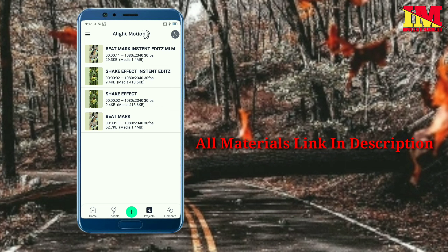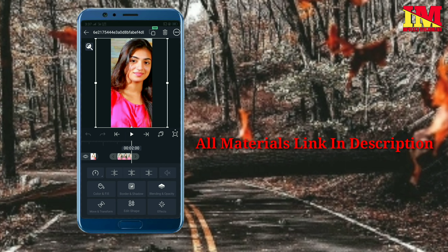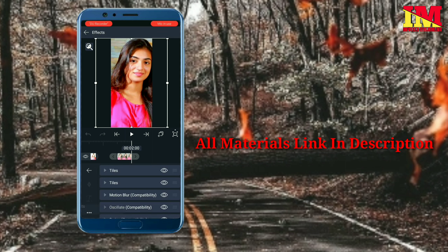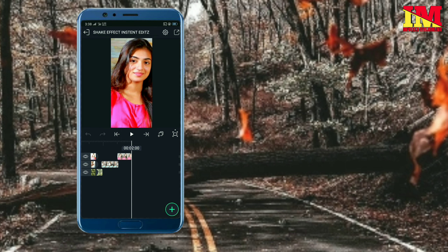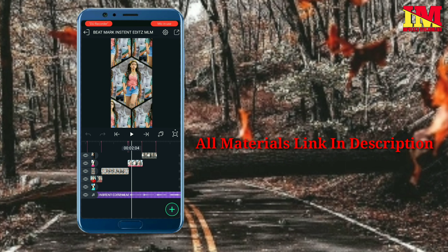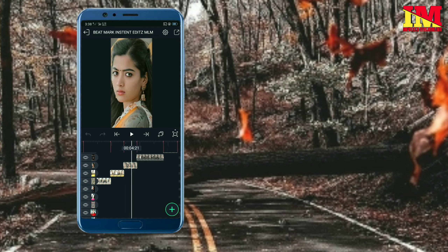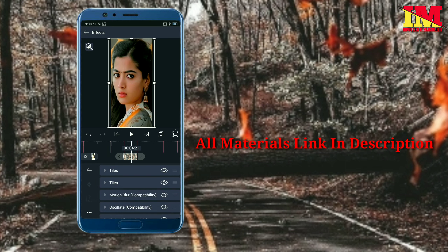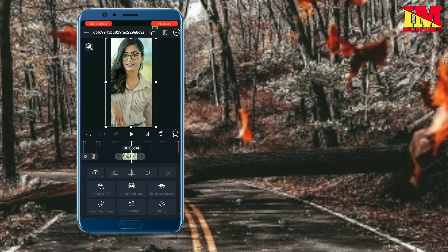3 shake effect, 5 project, 3 image, effect 3 dot copy effect. Back edge edit, select, copy effect, 4 second paste effect, paste, paste.